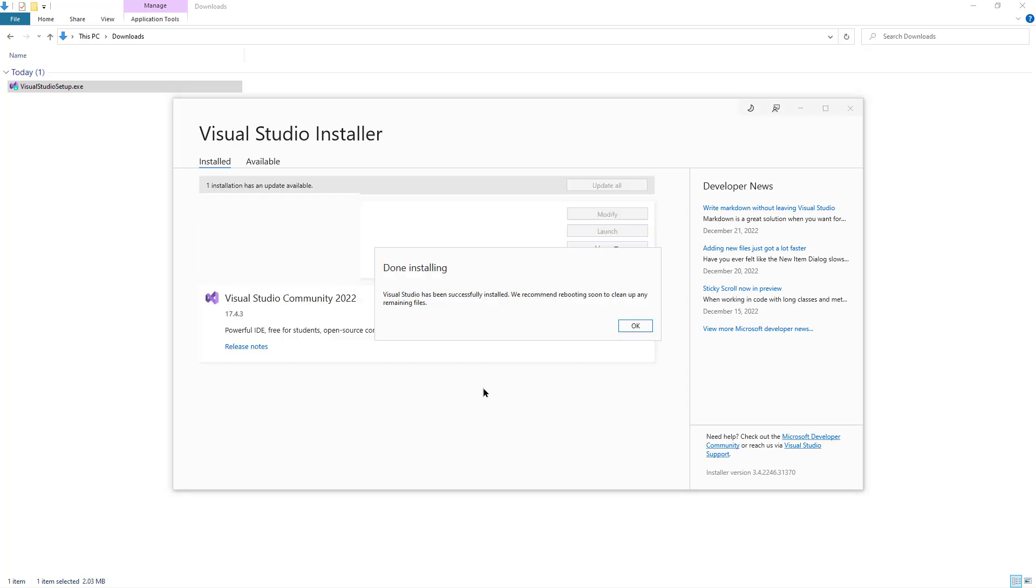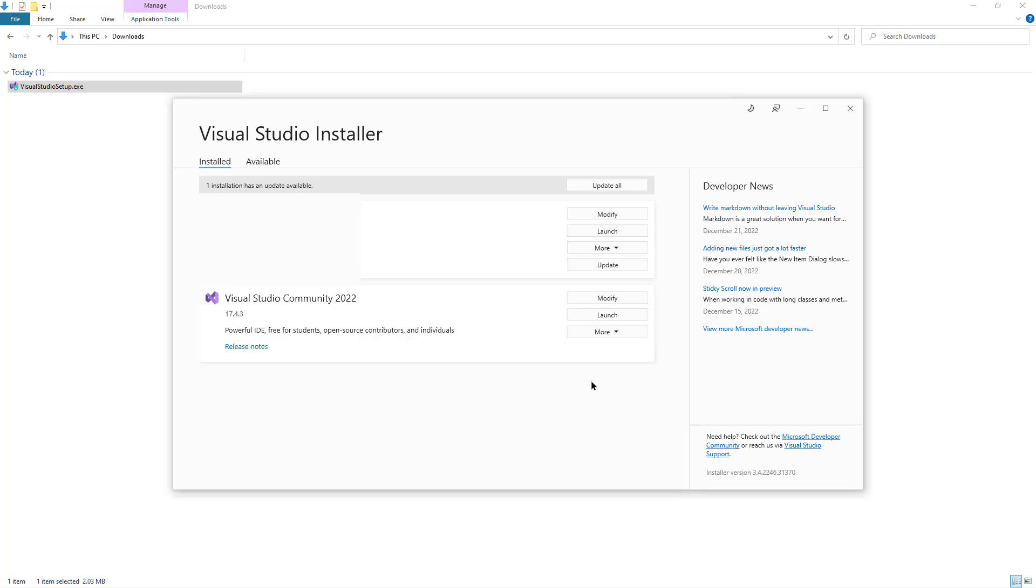And now the installation is completed, as you can see in this message. Click OK and click Launch.